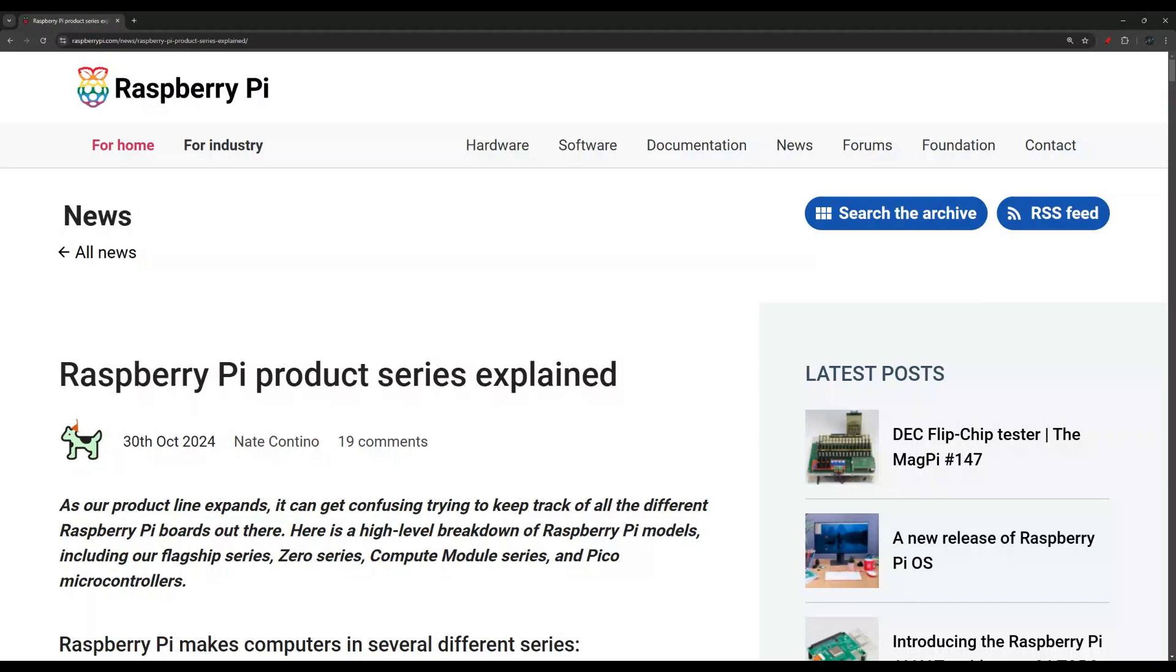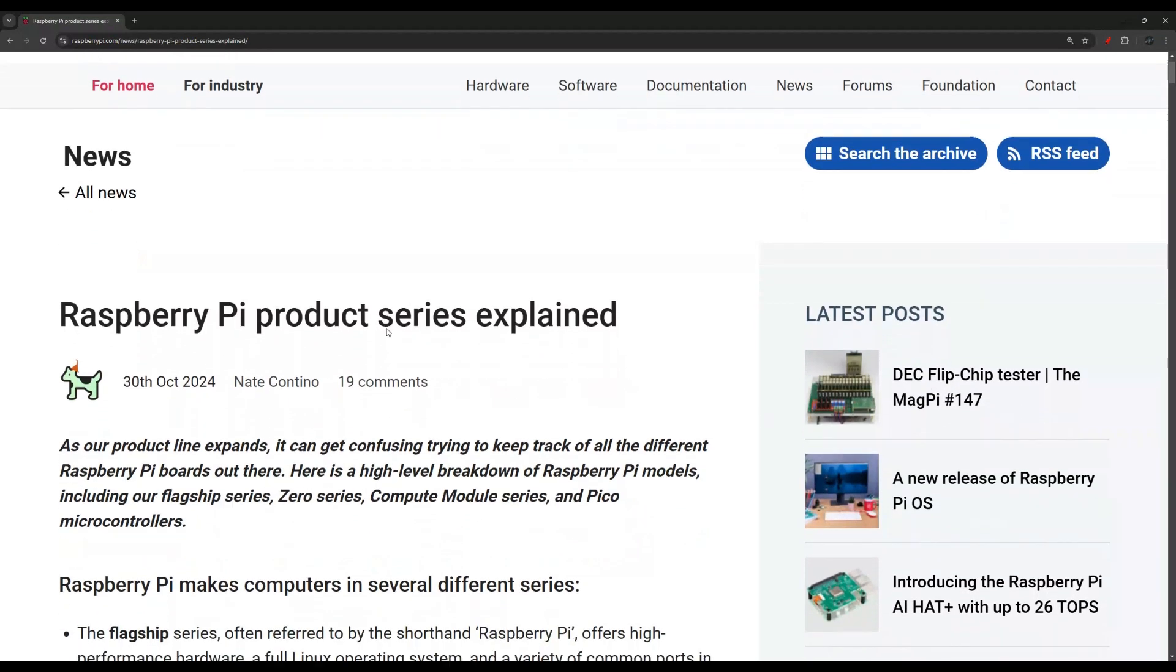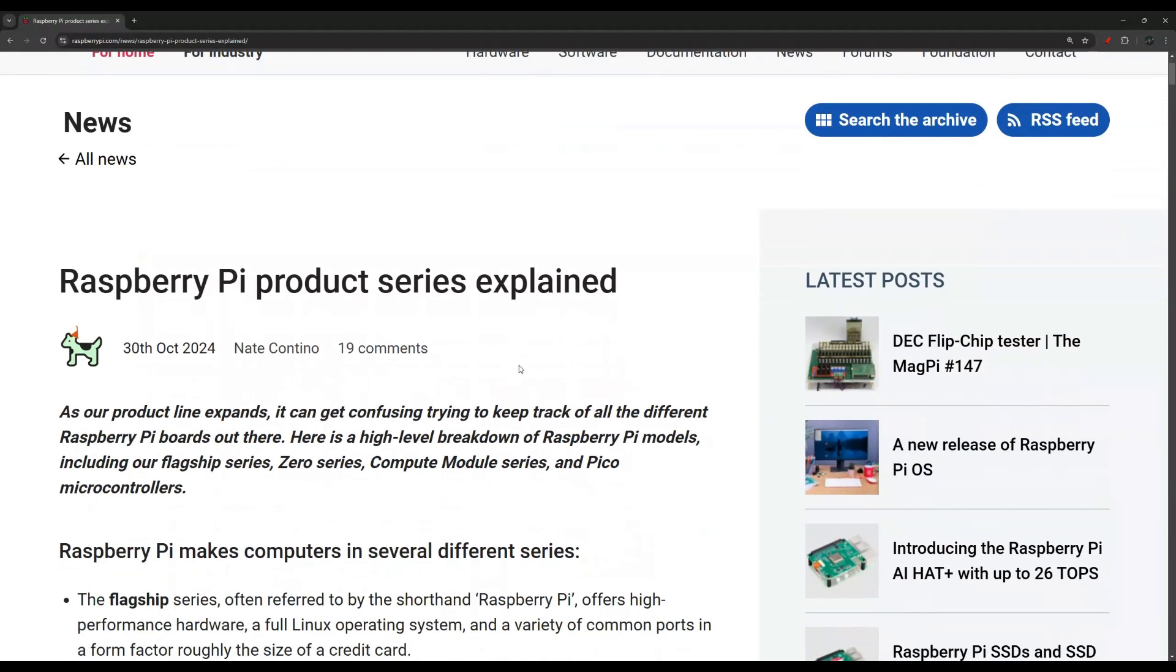Hi everyone, I was reading this article yesterday and thought I'd make a quick video because they did a very good job of listing every Raspberry Pi model and explaining the different series and products.